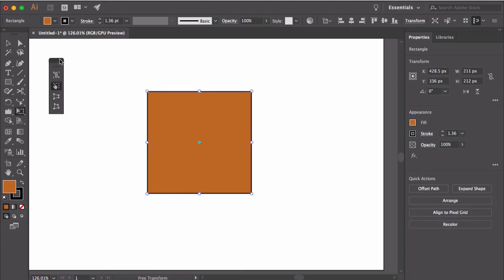Here I have drawn a simple rectangle on the artboard. To use the free transform tool, first you need to select the shape. Use the selection tool to select the shape and now click on the free transform tool. This will open up the transform widget which has four buttons. The second button which is for free transform is selected by default.